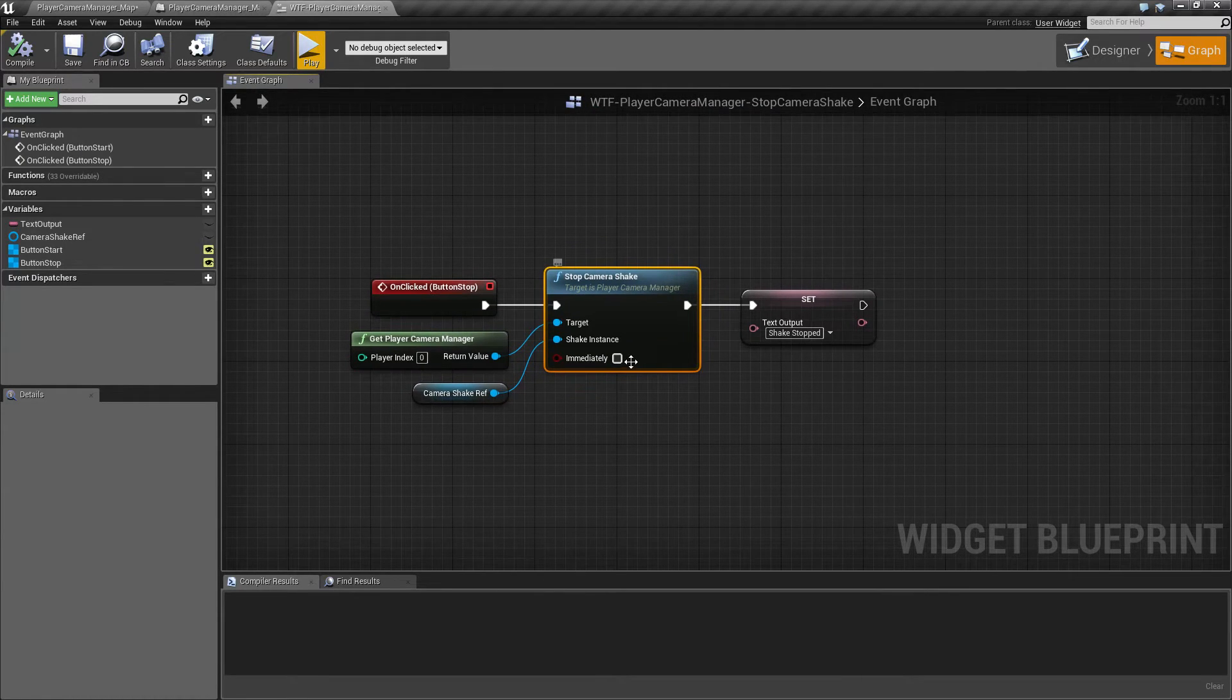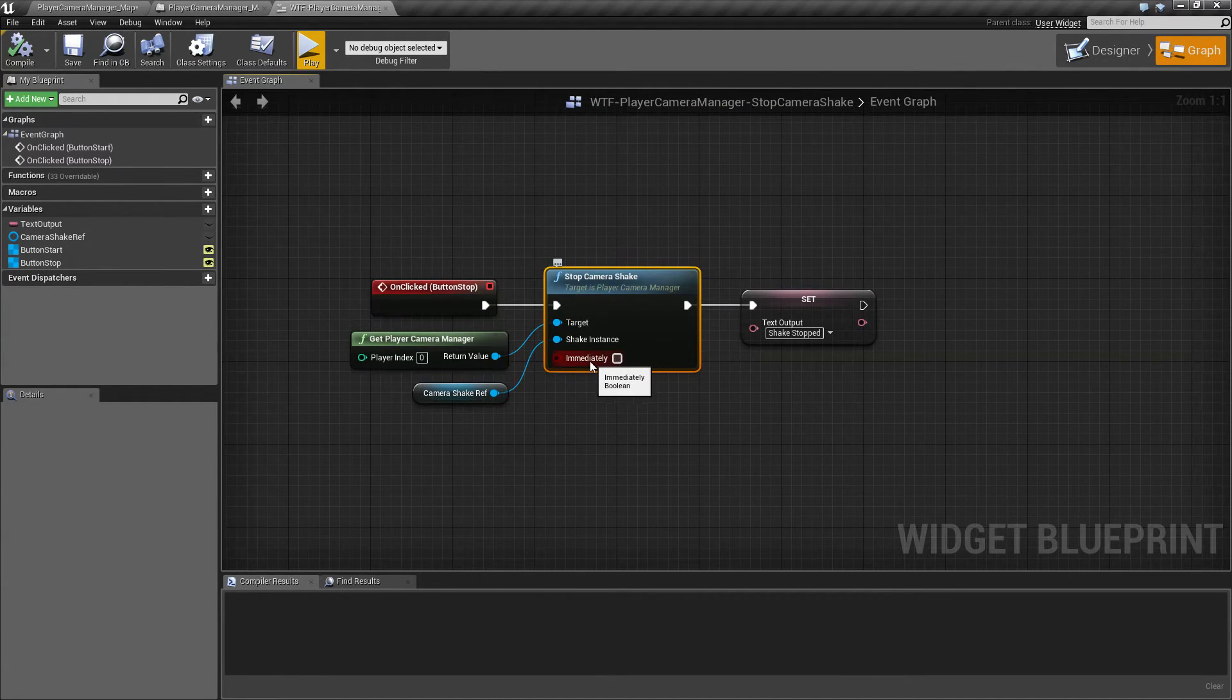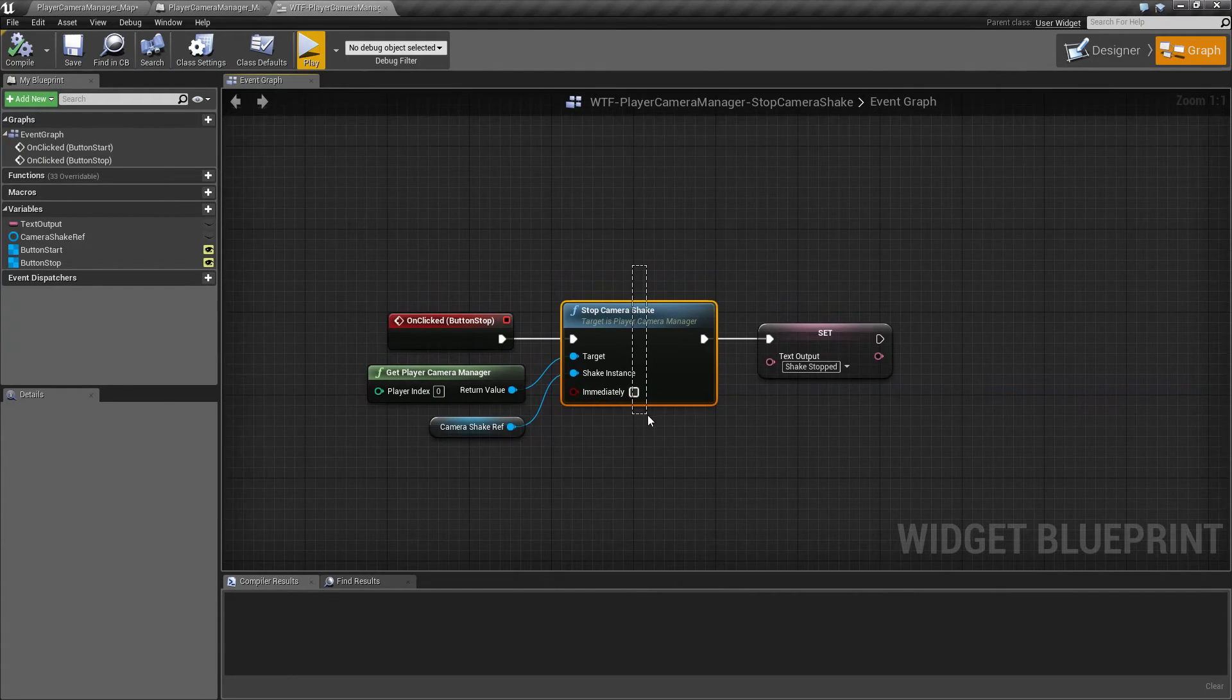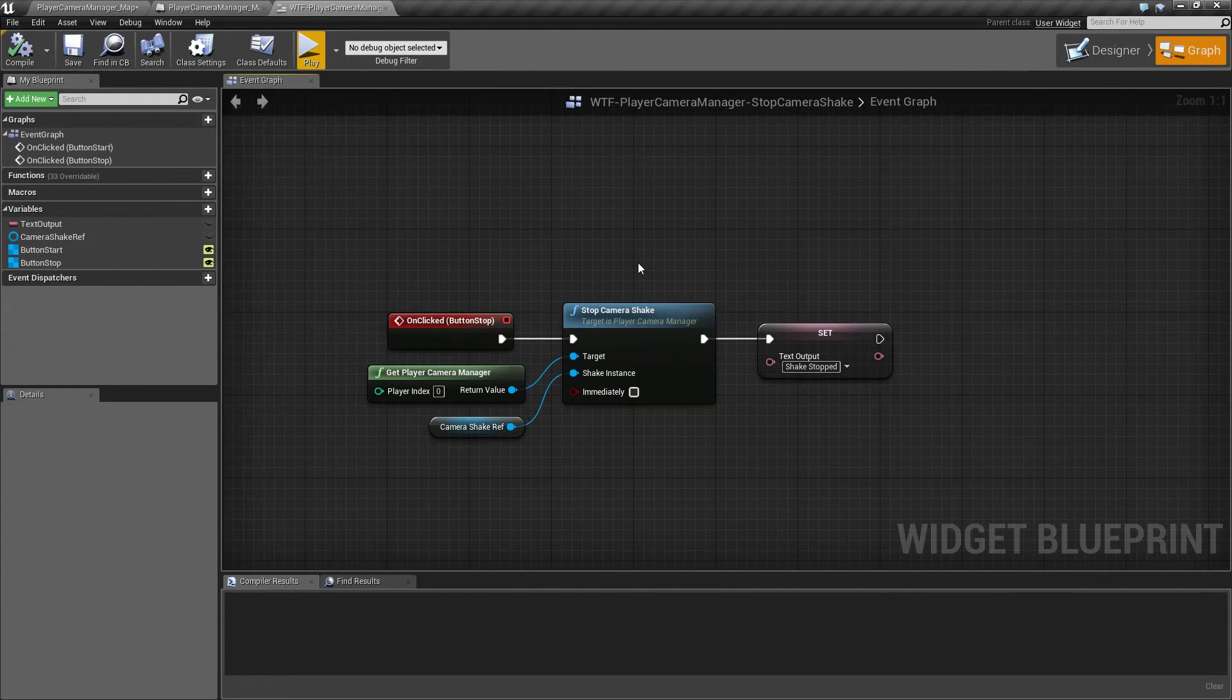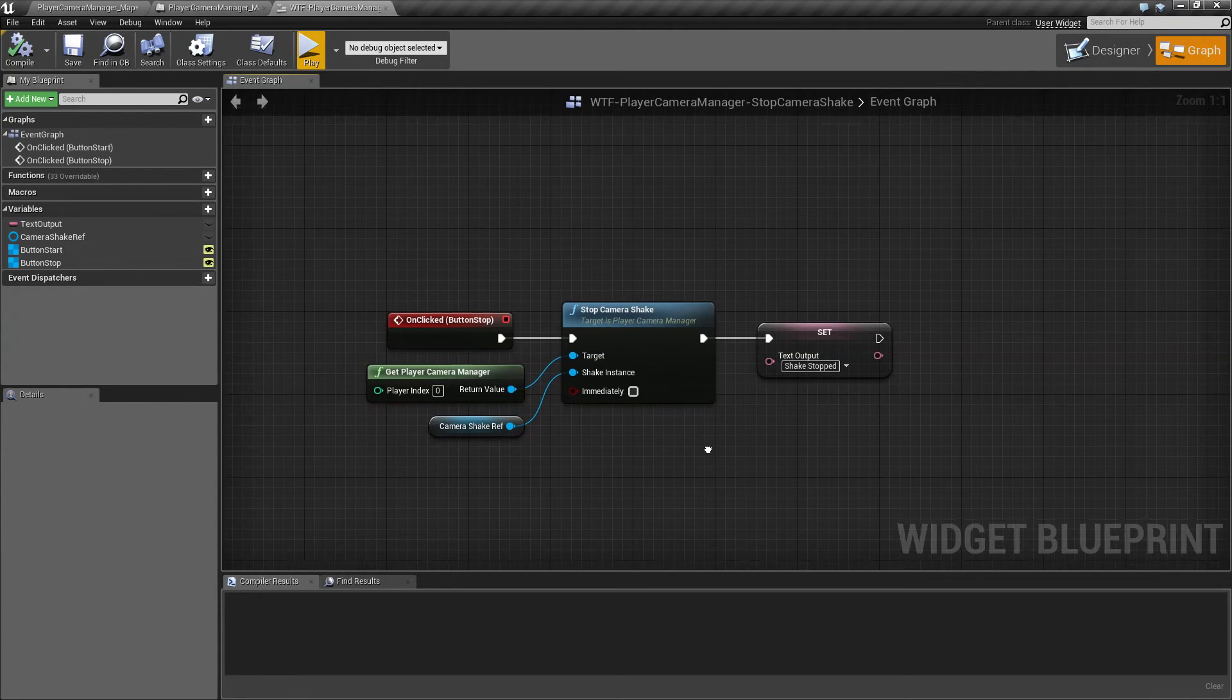So it just depends on what you want. Immediately snaps back over one frame. Not immediately, it takes about half a second or so and then it will snap back to the default position of the camera before you did your shake.